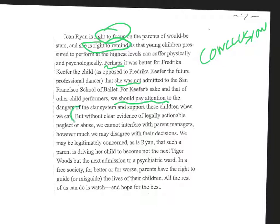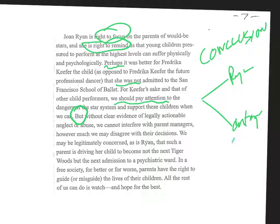Here's the point where they part company. But unless there's abuse or neglect that's provable, we can't interfere. No matter how much we disagree. We may be legitimately concerned.